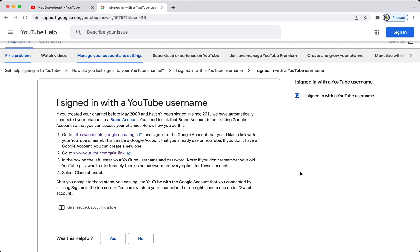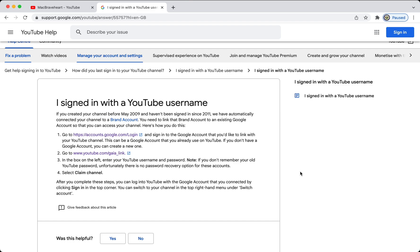But, that doesn't necessarily have to be the case, because, if you remember, when you first set up your legacy YouTube account, you actually were asked to provide an email address for password recovery purposes. Now, if you still have use of that email address, be it Yahoo, Hotmail, Private Domain, and yes, even Gmail, if you can make a Google account with that email address, and then sign in to that Google account, before approaching the Gaia link, you might actually find that you can circumvent the need for entering the legacy YouTube account password.